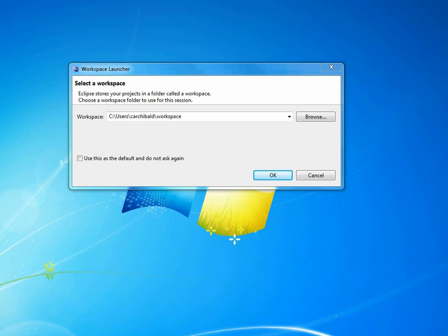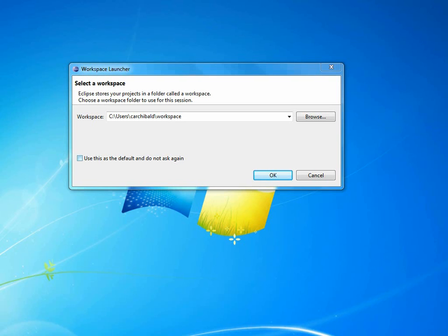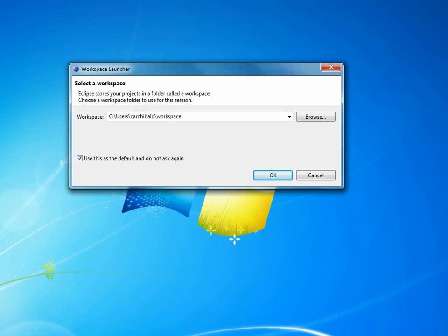So when you start using Eclipse, the first thing that will happen is that it will say, what workspace do you want to work in? And the workspace is where you keep all of your Java programs. It's just a folder and it will make a default one for you called workspace. And we can use that as the default one and not have to ask this every time. And once you get like you've got a lot of Java projects all over the place, you're going to have lots of different workspaces.